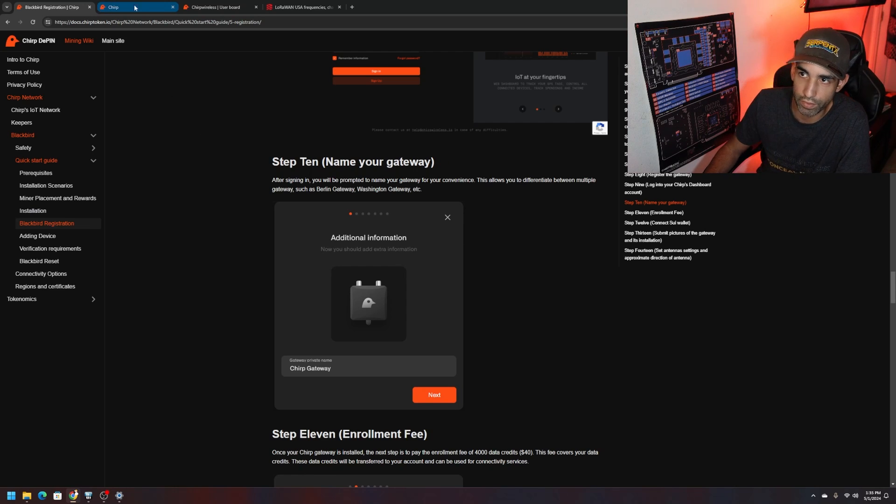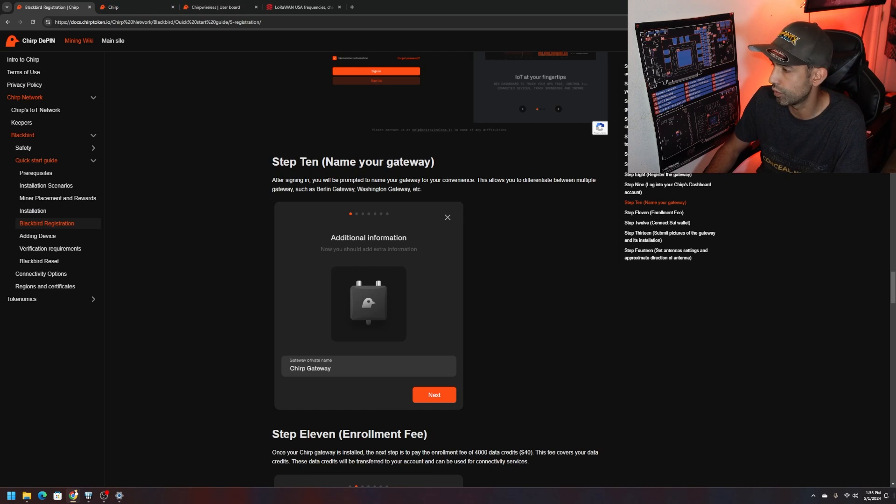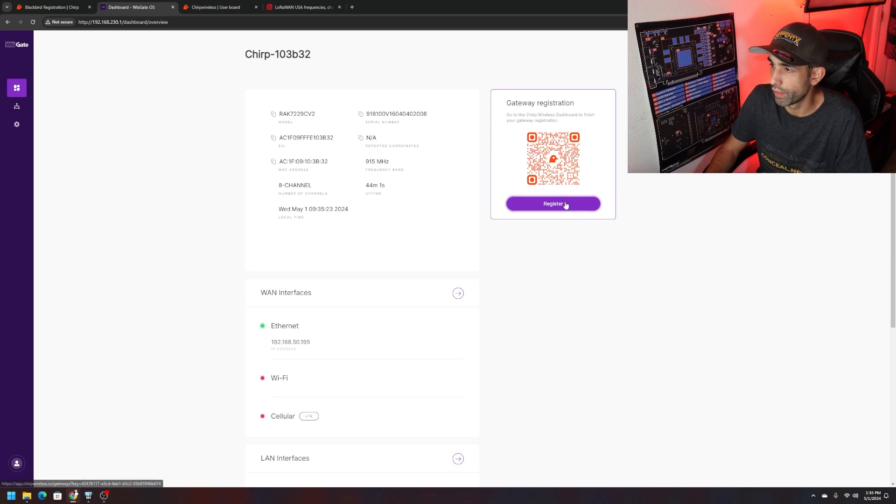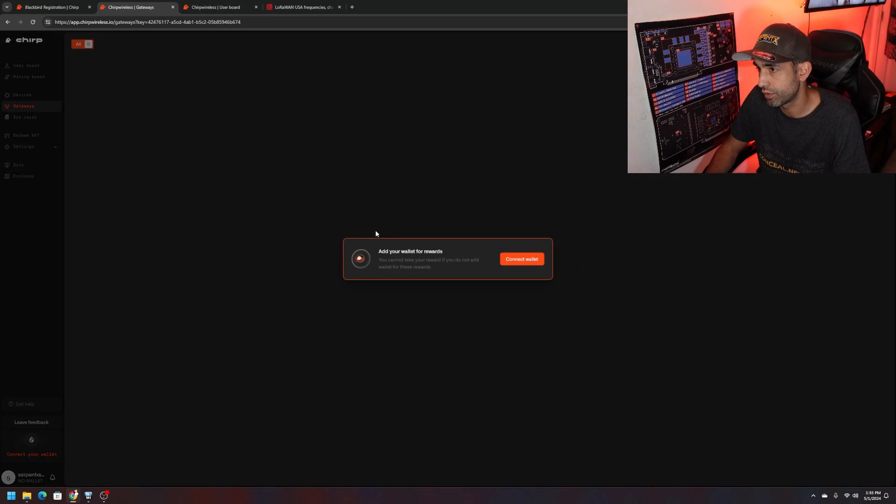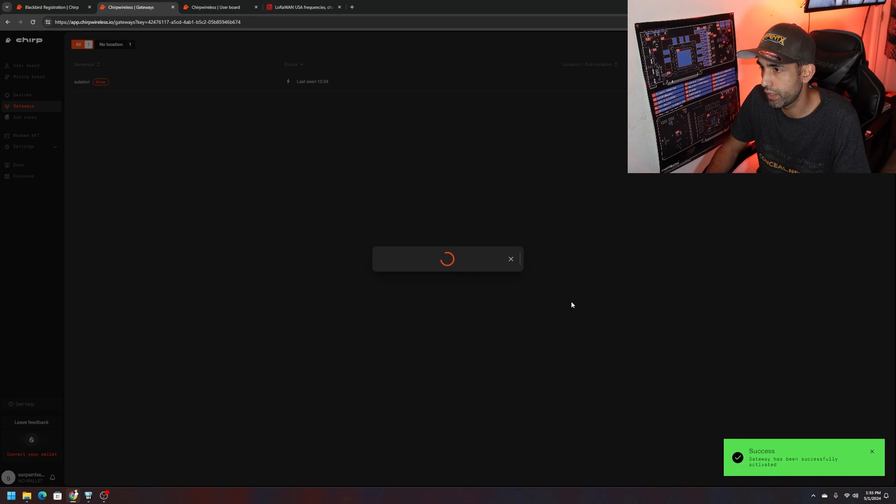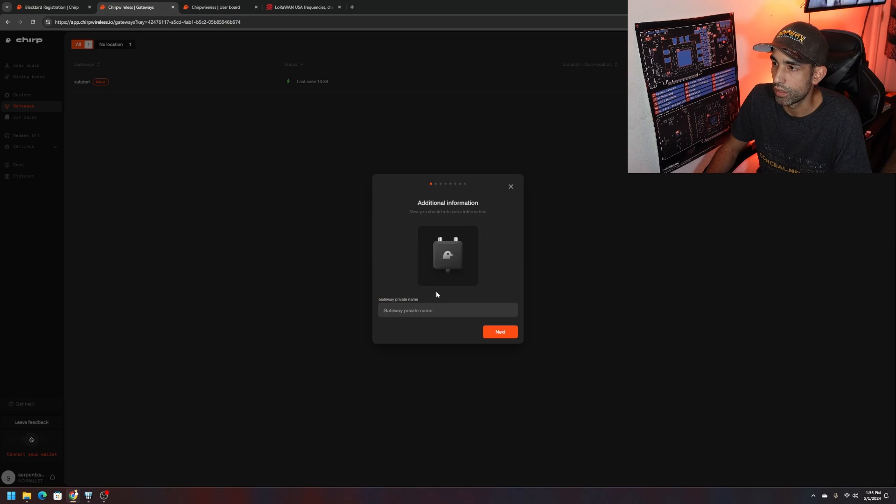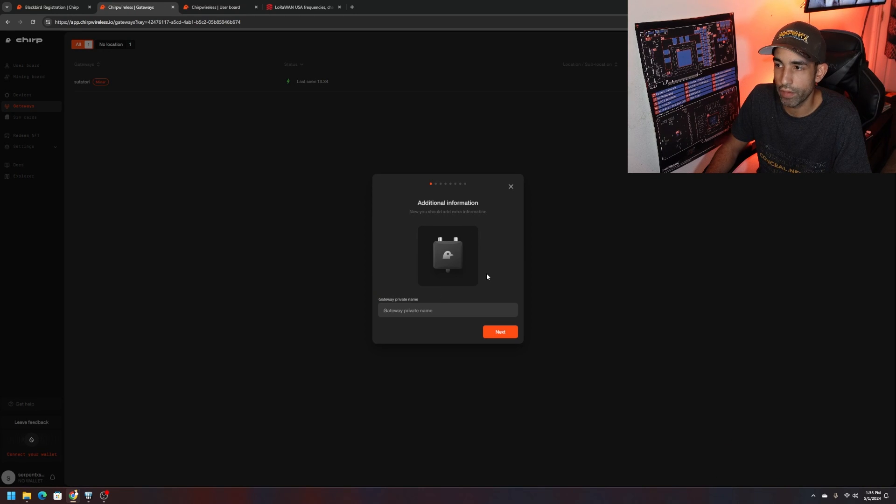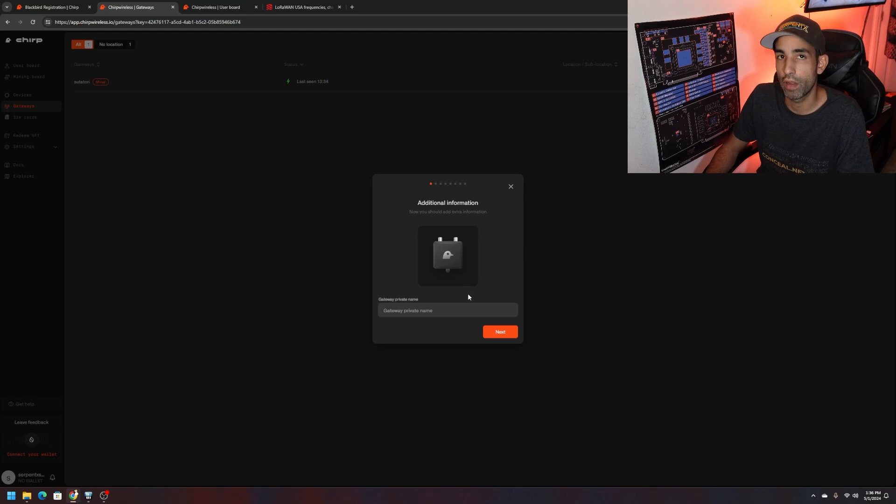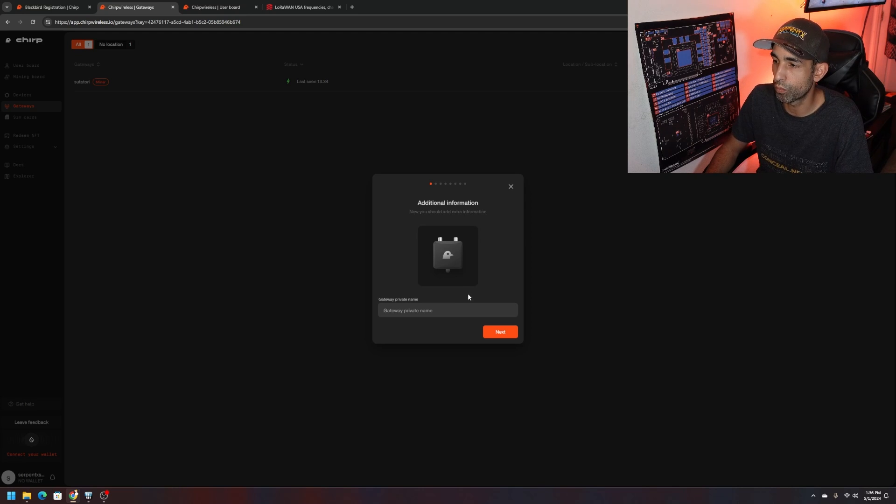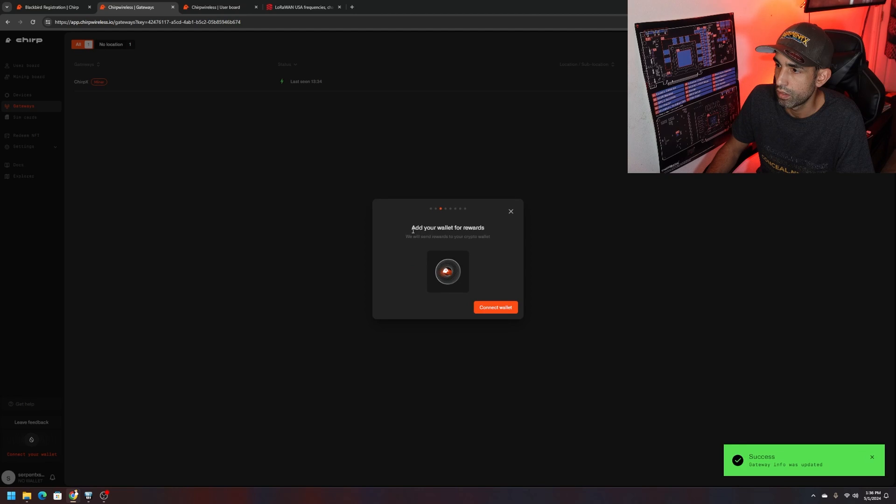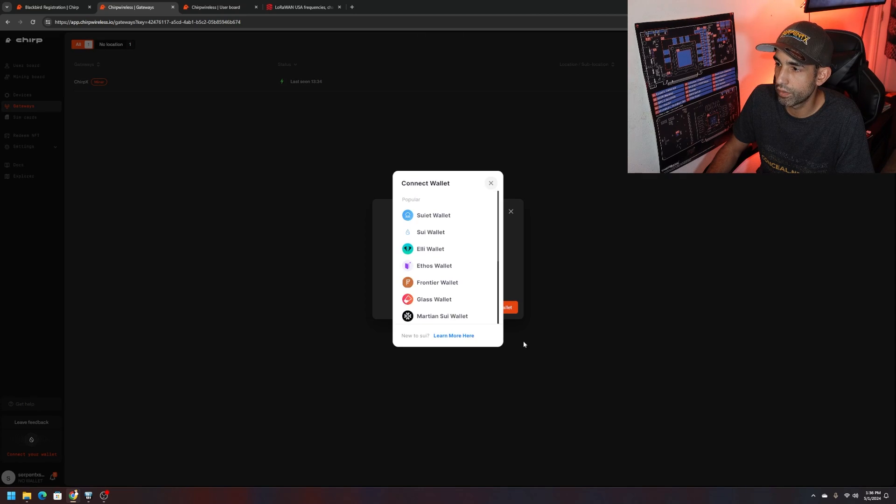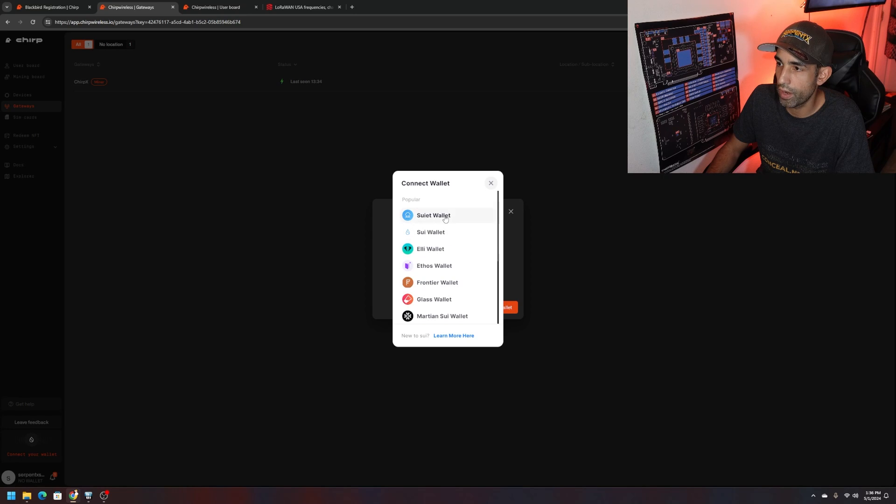We got to continue through the registration steps. We're signed in. After signing in you'll be prompted to name your gateway for your convenience. I want to probably go back to the device, the IP address that we were connected to. Clicking back on register, gateway private name, we want to give it a name. Obviously this is our private name. Just name it whatever you want. Then we need to add your wallet for rewards. We need to connect wallet.